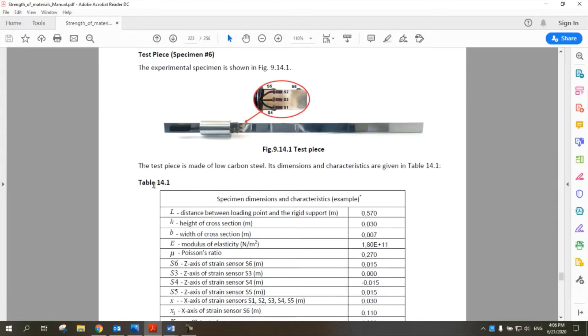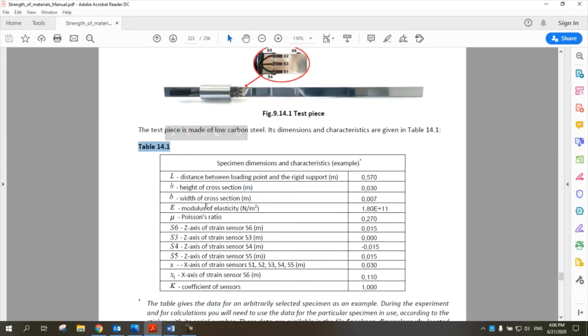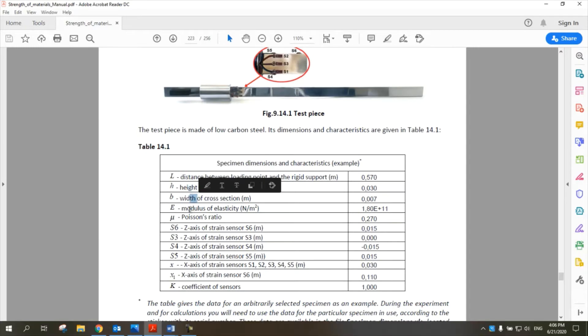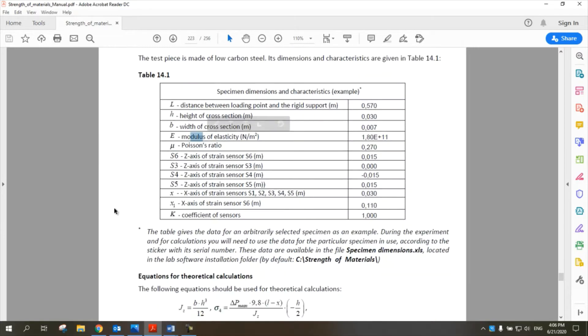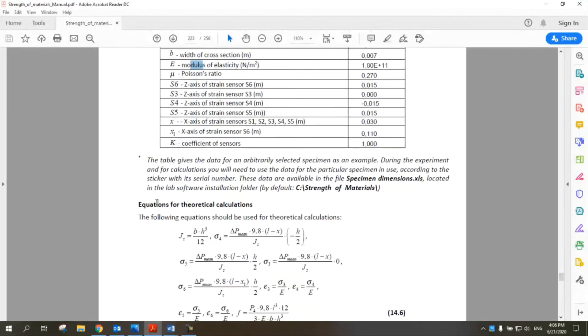This table shows the dimensions and characteristics of the beam: length, height, width, modulus of elasticity, sensor coefficients, and everything needed for the calculations.